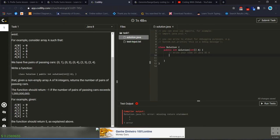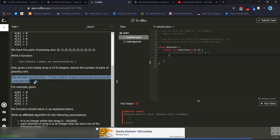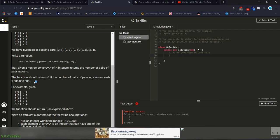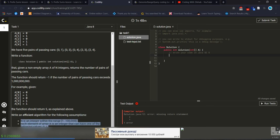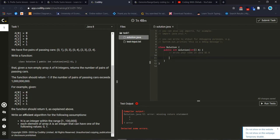This is the expected output, and this is very important information we should check when implementing the code. If the conditions are fulfilled, we will get a 100% result. The array will give us output 5 — it will return the integer value 5.